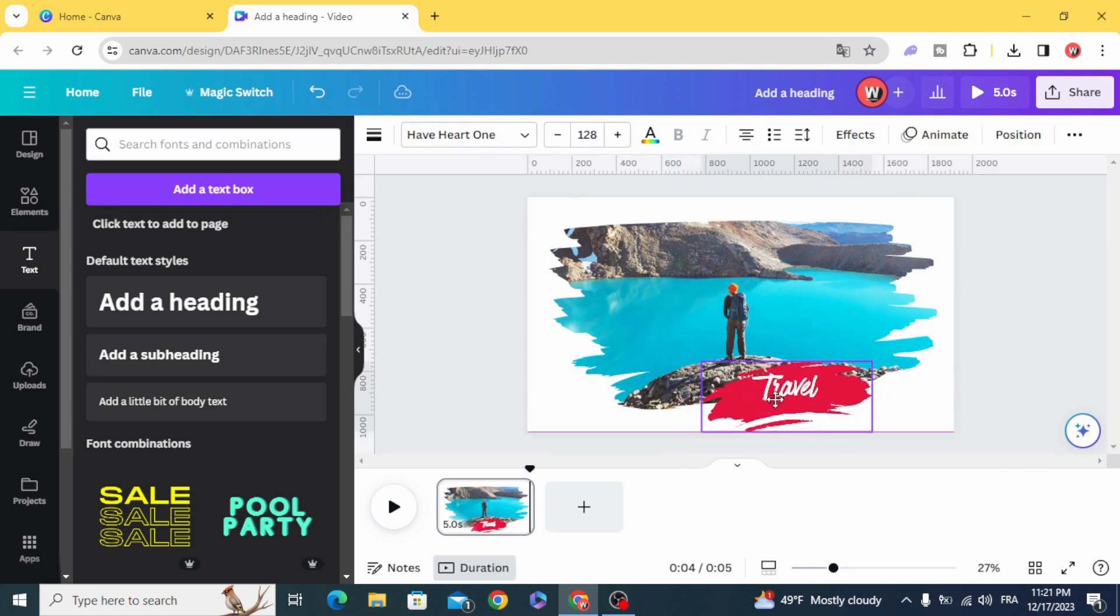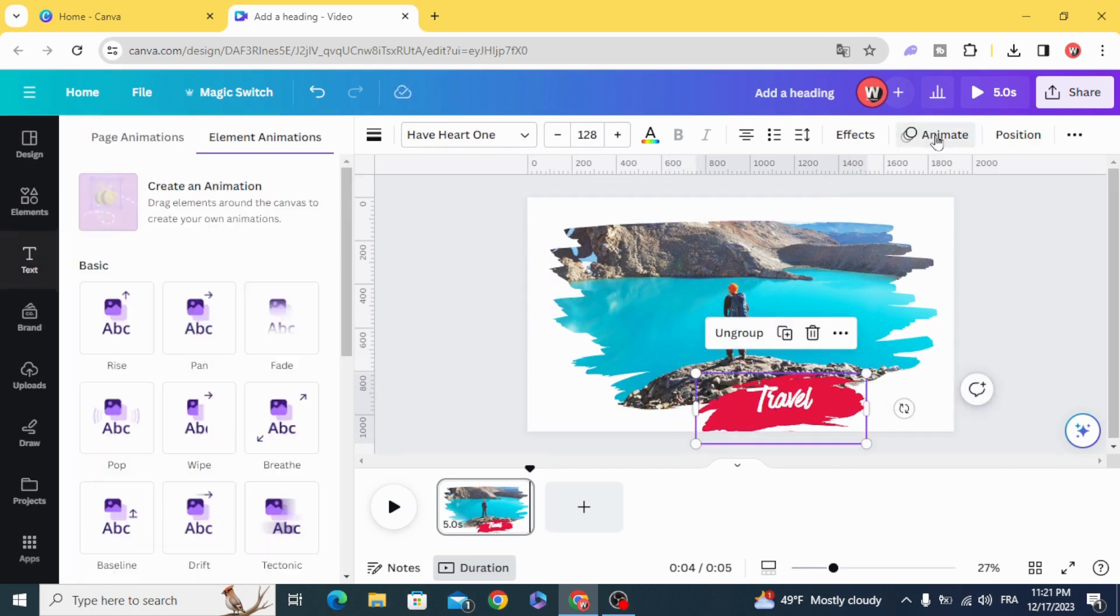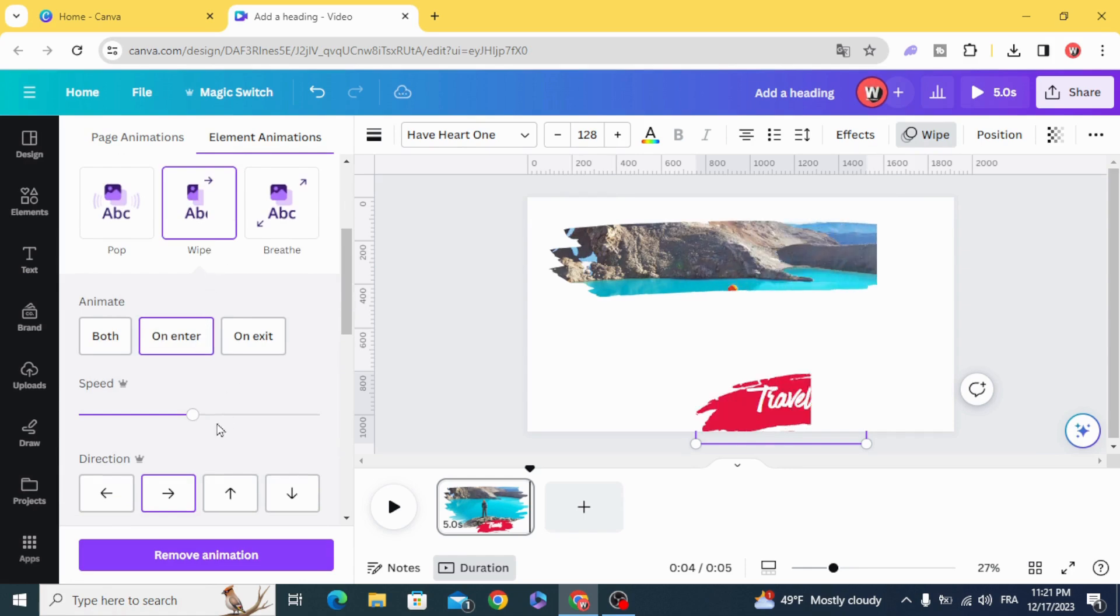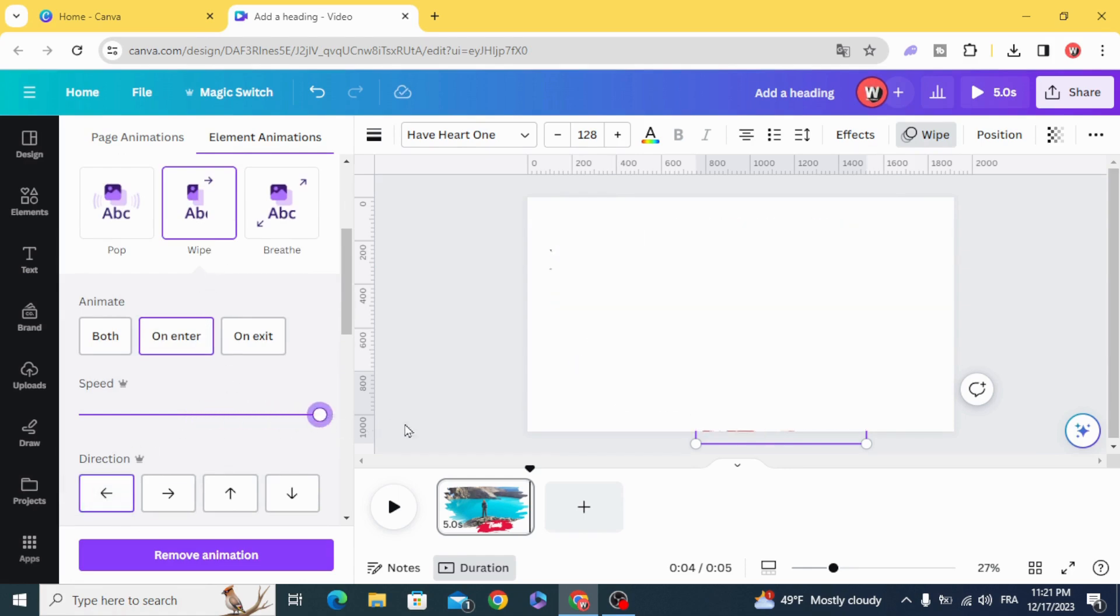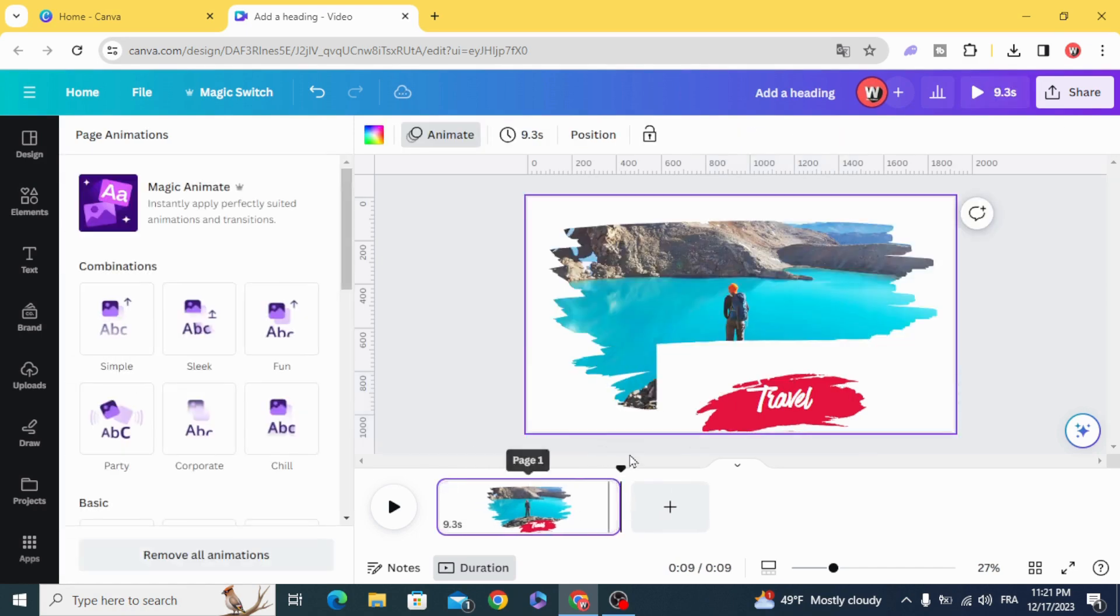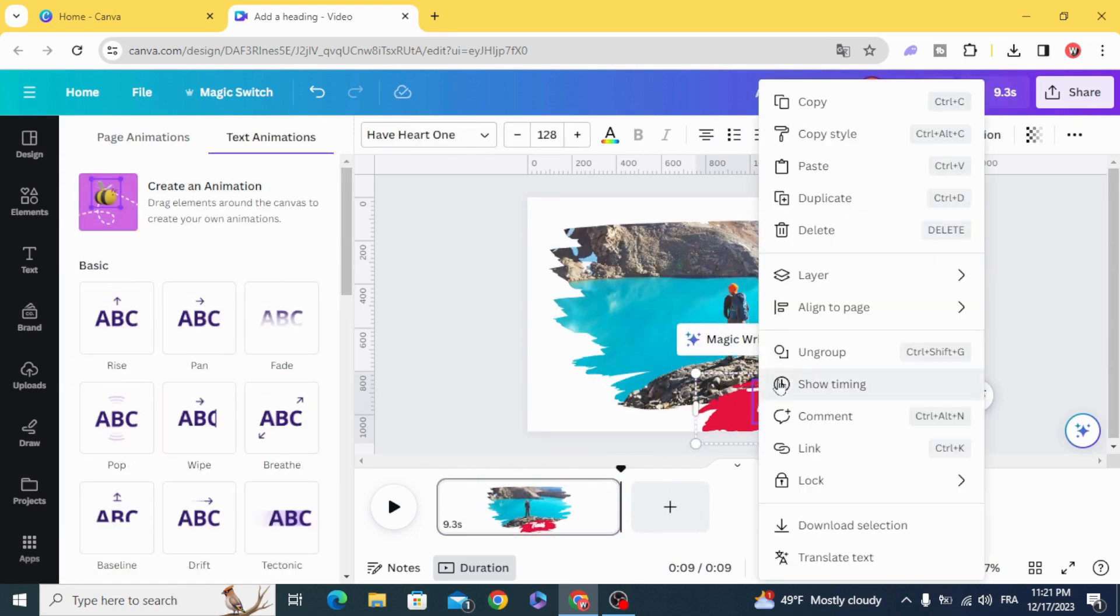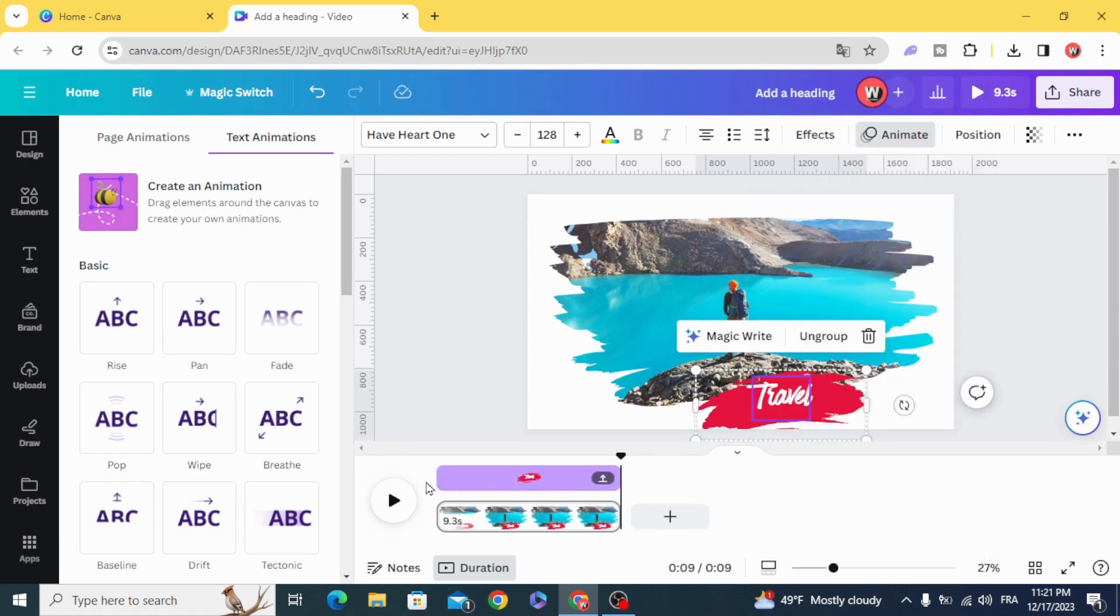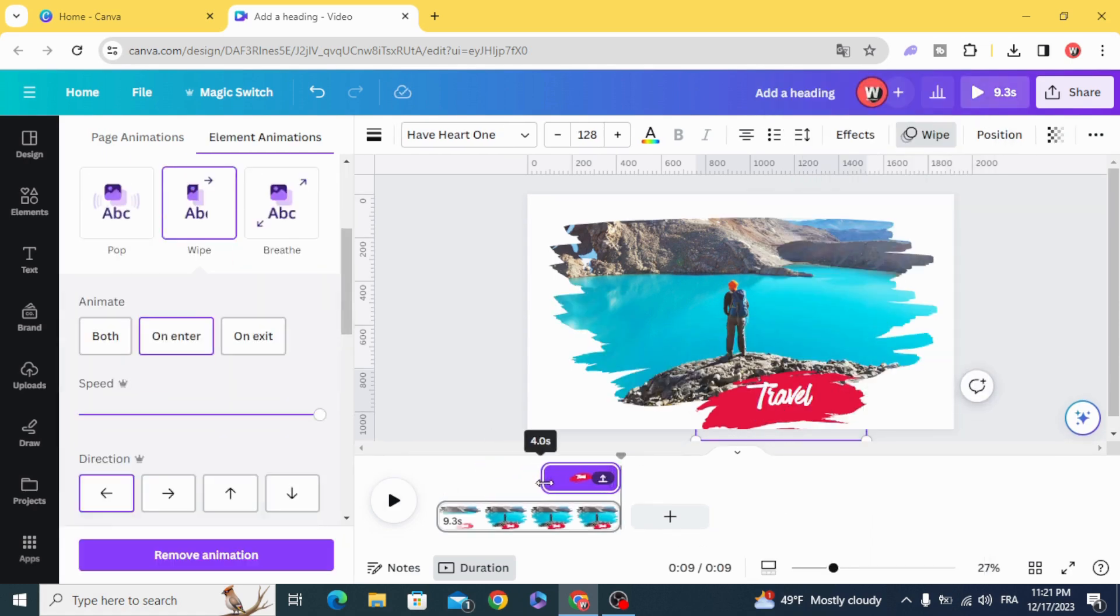And animate it, wipe, show timing, and decrease the timing.